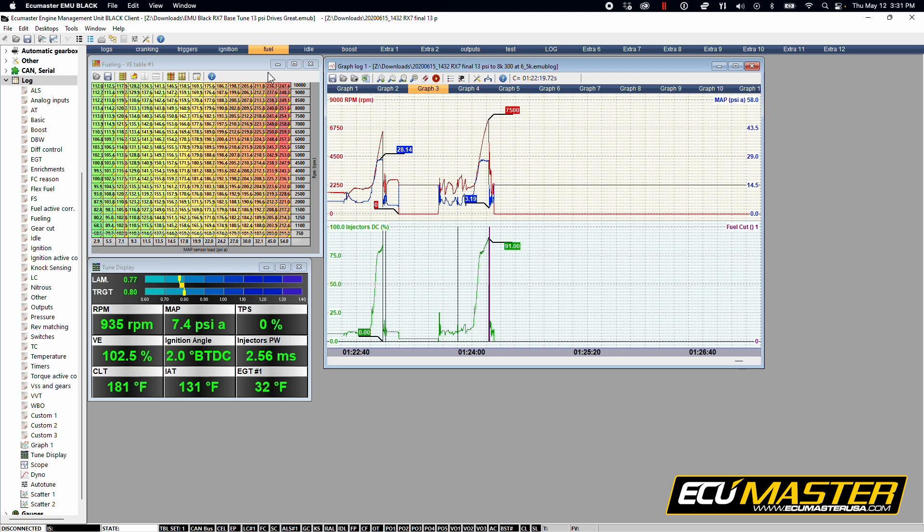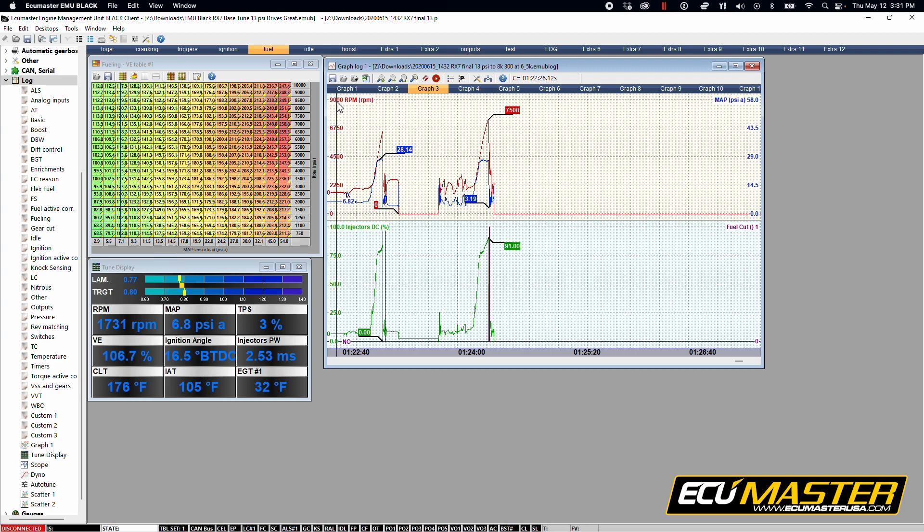So here we're looking at a VE table and a graph log from a previous tuning session. If you don't know how to record a graph log, see the link below in the description. Watch that video in its entirety and then pick us up back here and we'll continue.